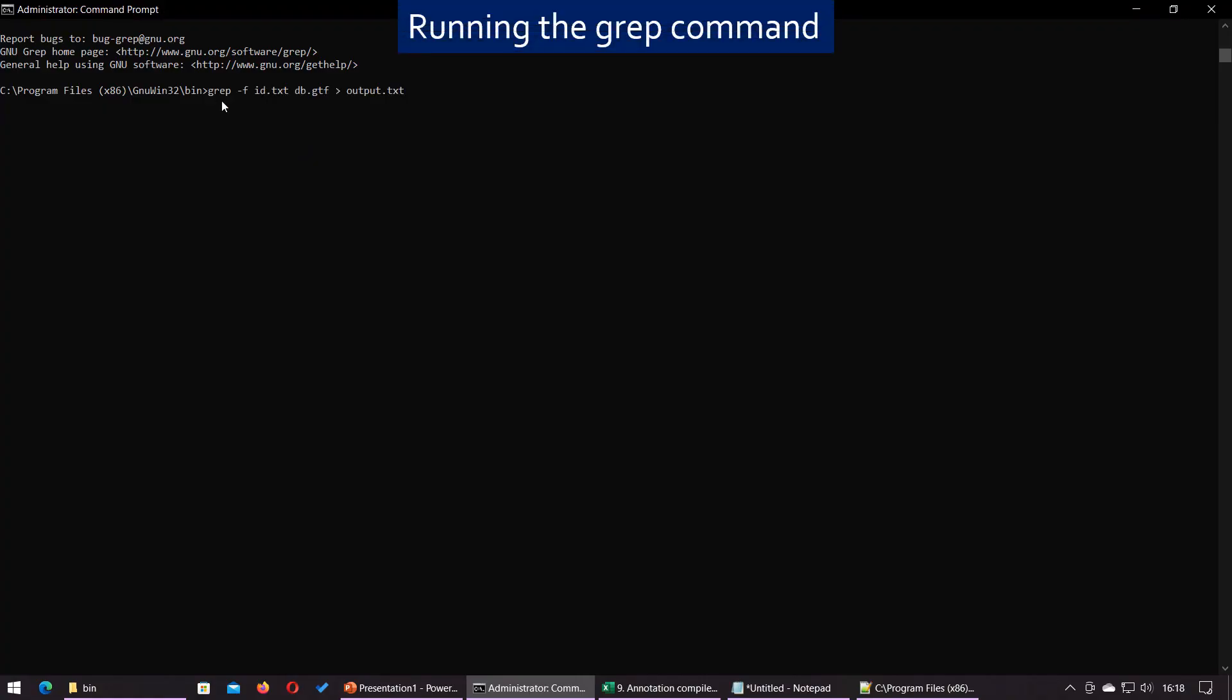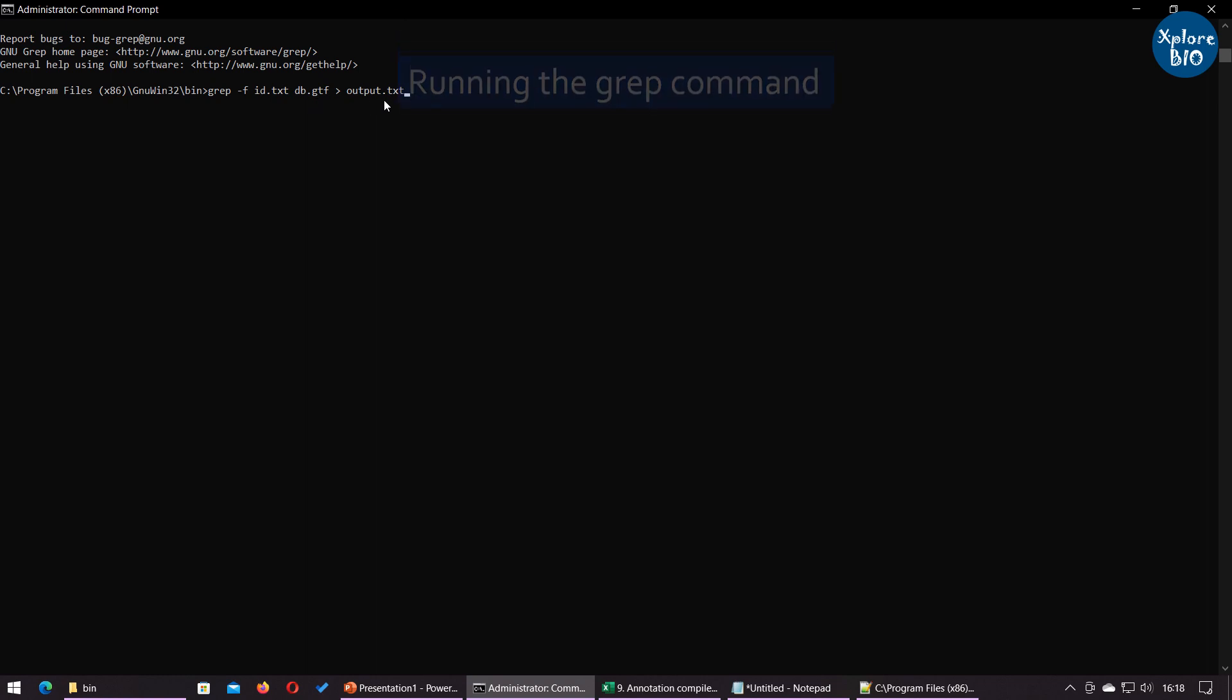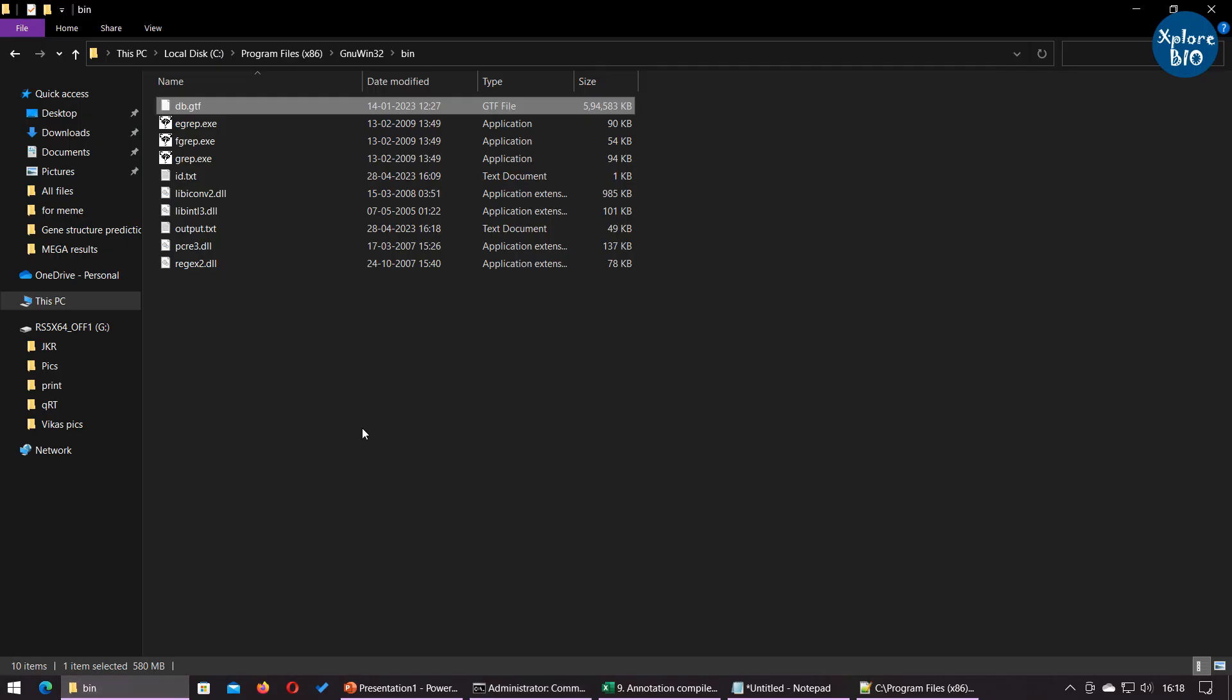You can use this command to search for the IDs in the file and to extract the lines containing exactly matching text to an output file. You can choose any file or extension for this. You will get the output result in the bin folder.